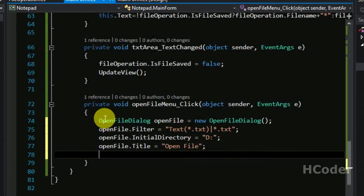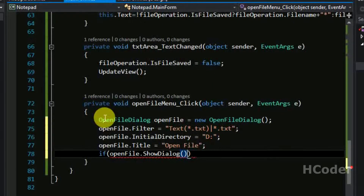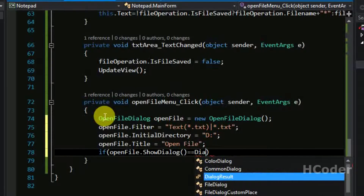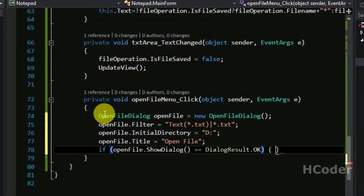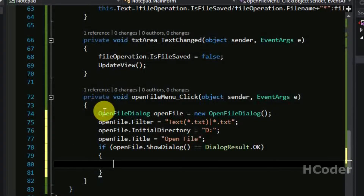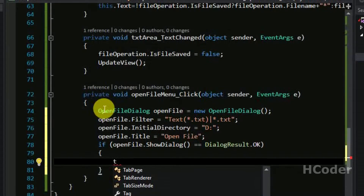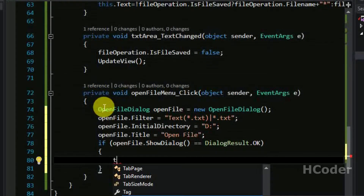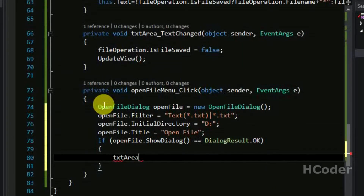Once this is done, you need to simply show the dialog. So if openFile.ShowDialog returns DialogResult.OK — meaning the user has clicked OK — you need to open the file in this case, open the content, and just assign it to the text area so that the user can view the content.